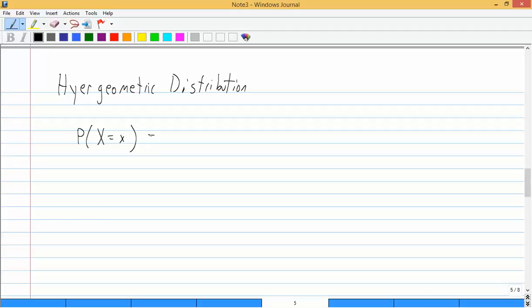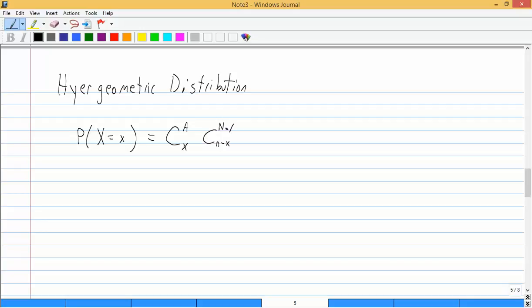But I'm going to write down exactly what it has because that's what's on your formula sheet. So you have a combination of x given capital A times combination, we have n minus x, and that is a lowercase n, and then we have an uppercase N minus uppercase A. So these will actually be numbers, so you'd figure out numbers that would go there, and all that's divided by the combination lowercase n given capital N. So we have to understand what all those variables mean to be able to use this formula.